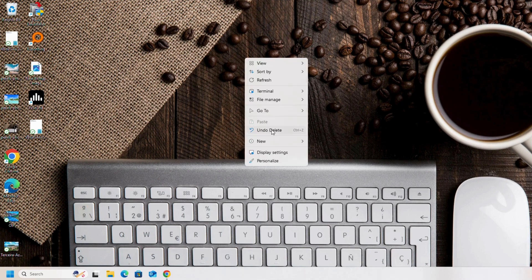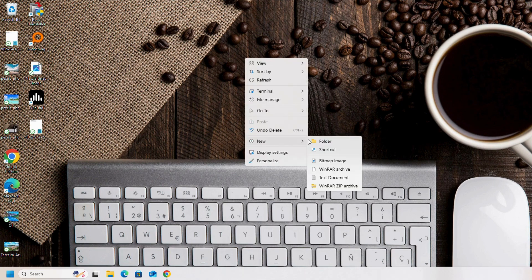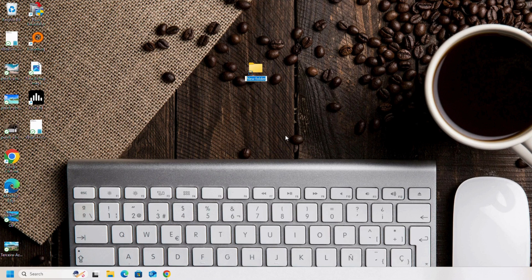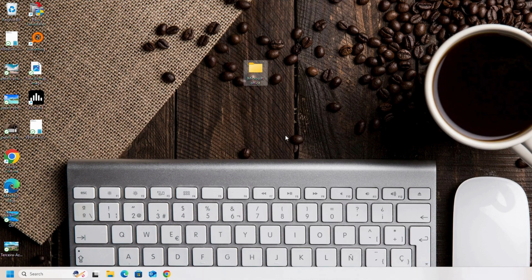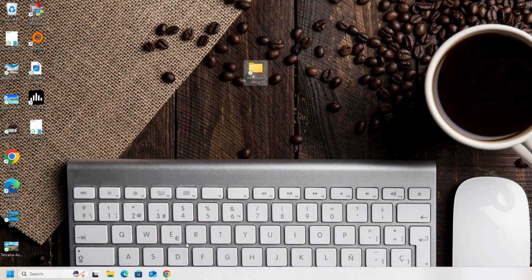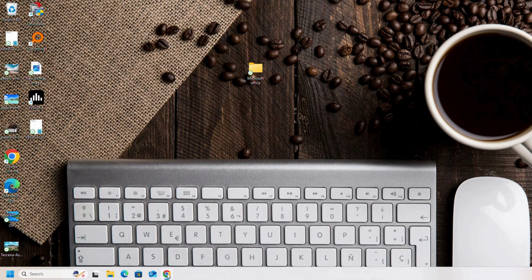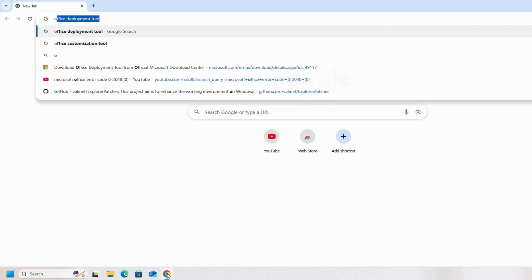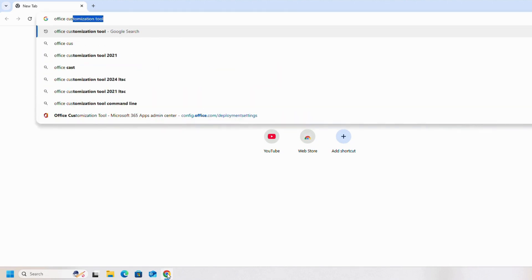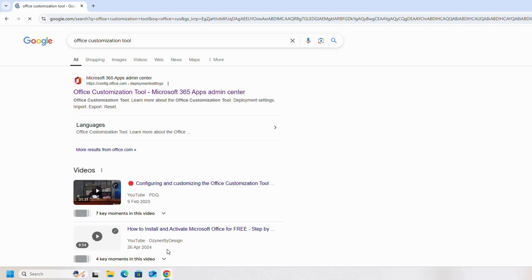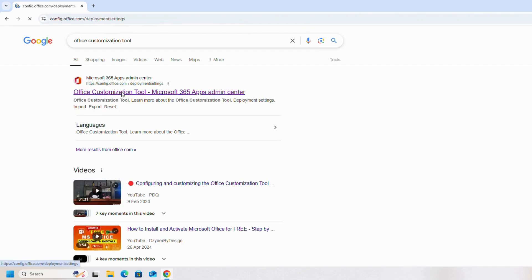First of all, we will create a new folder on our desktop or on any drive. We will name it Microsoft Office and enter. Then open any of the browser, here we have Chrome. We will open it and search for Office Customization Tool. We will click on the first link.